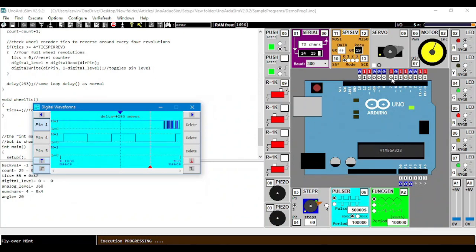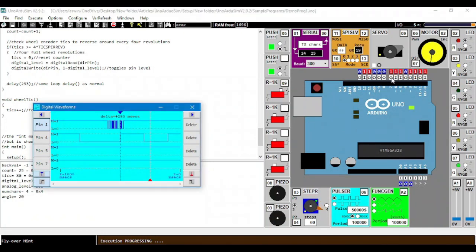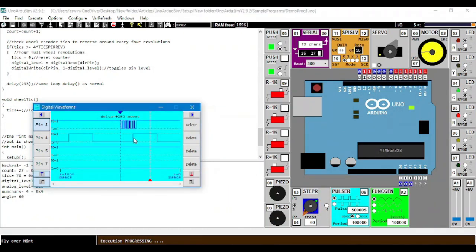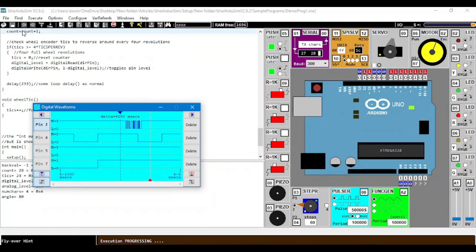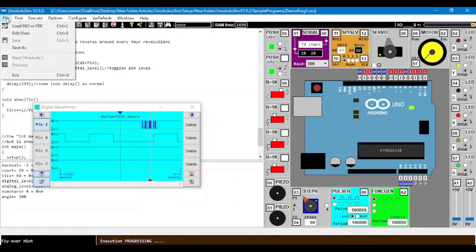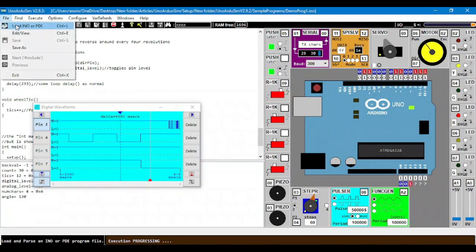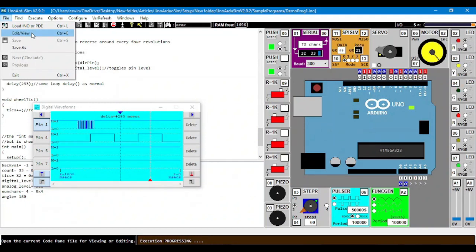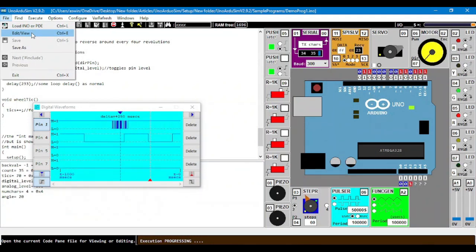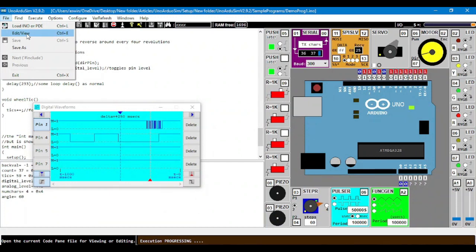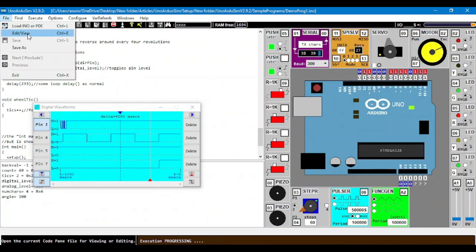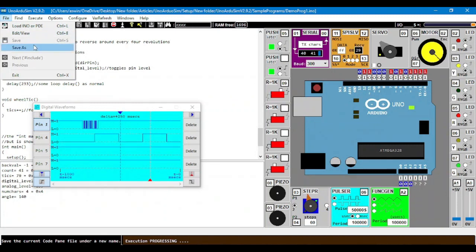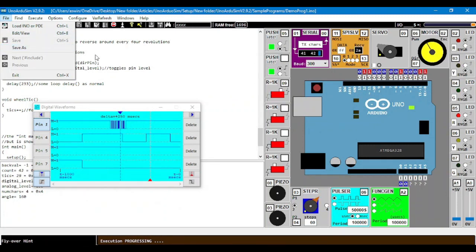Now, we have multiple options. We have file from where we can load our code. If we want to edit our code, we have to enter the editor. We can enter the editor by clicking Control E or we can save our code as a new code. Then we have a find option.